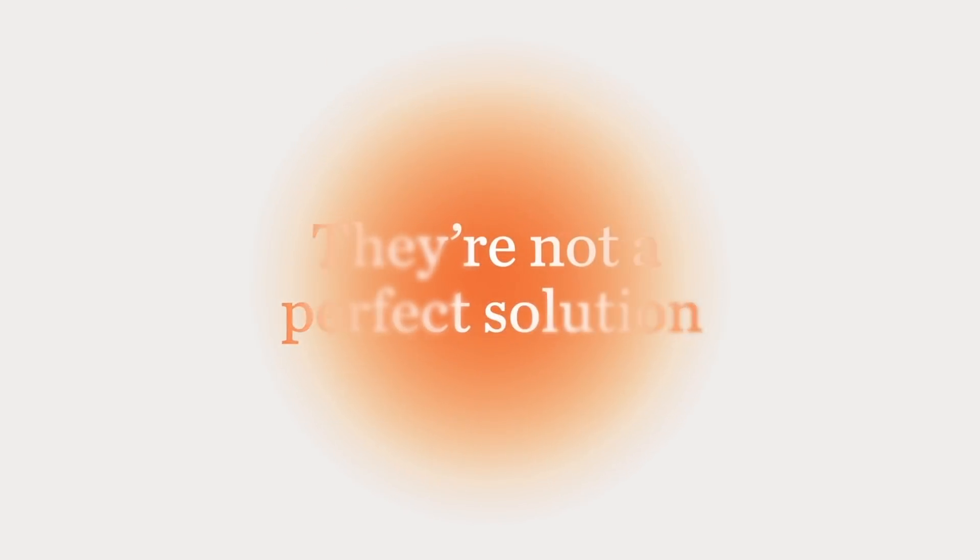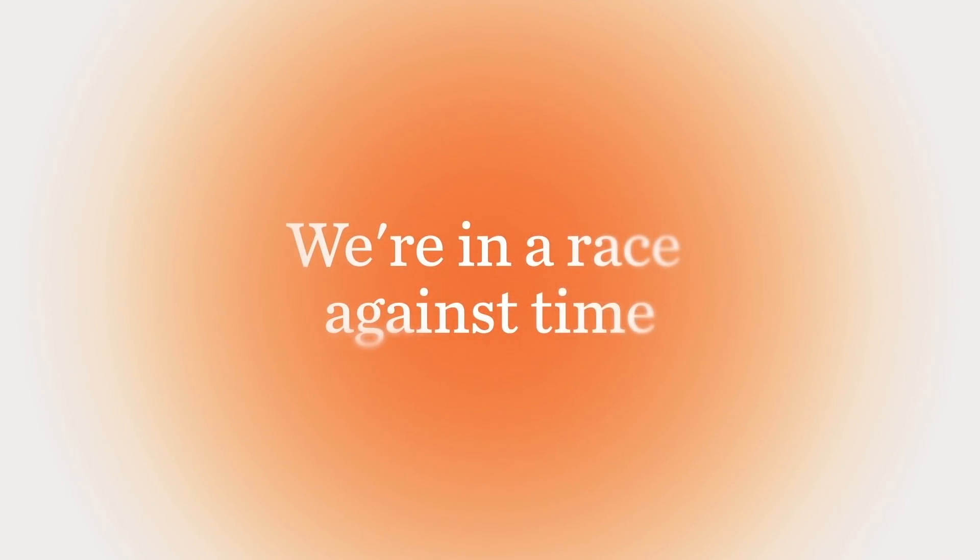They're not a perfect solution, but we're in a race against time. You are here. Time to get moving.